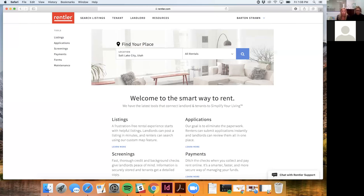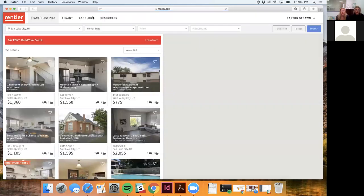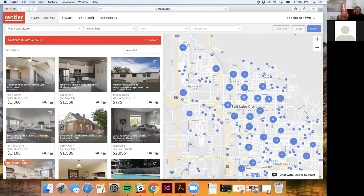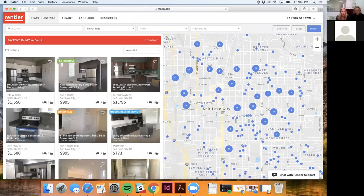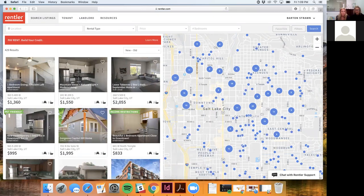The listings feature is nationwide — any landlord can use it. Barton jumps over to the listing service to show what it looks like for someone searching for a property. The map view displays available properties, and you can zoom in and filter search results. He notes that because he's in Utah it defaults to that region.